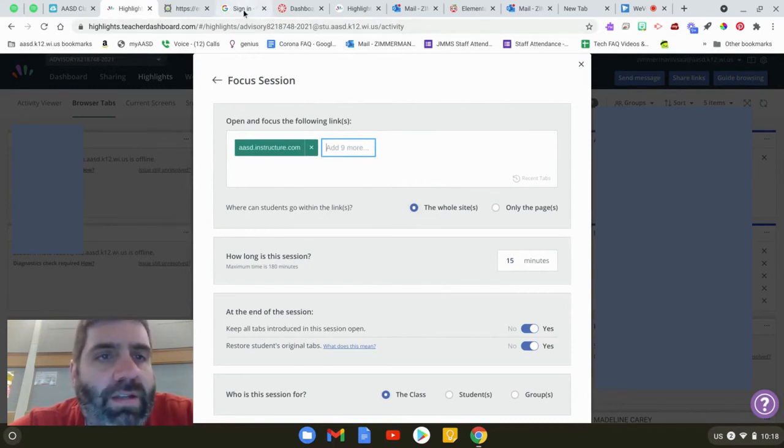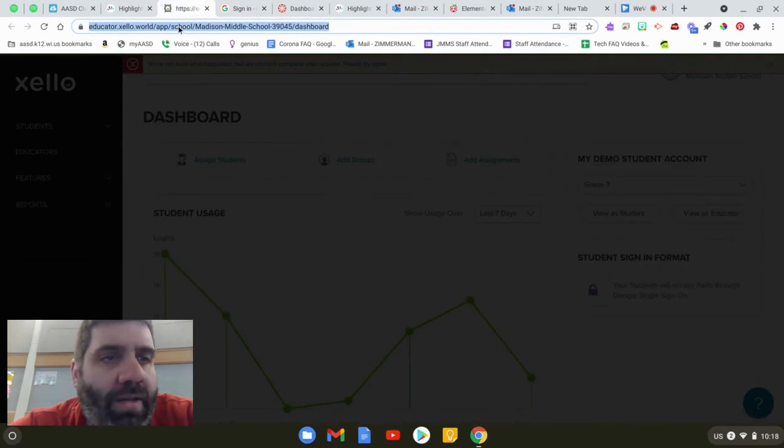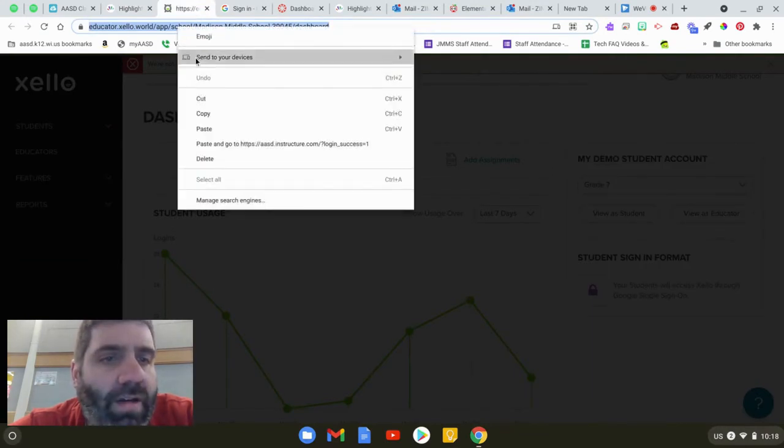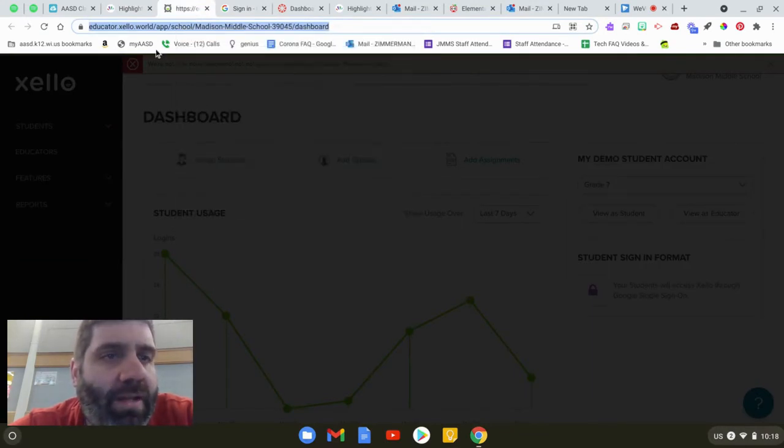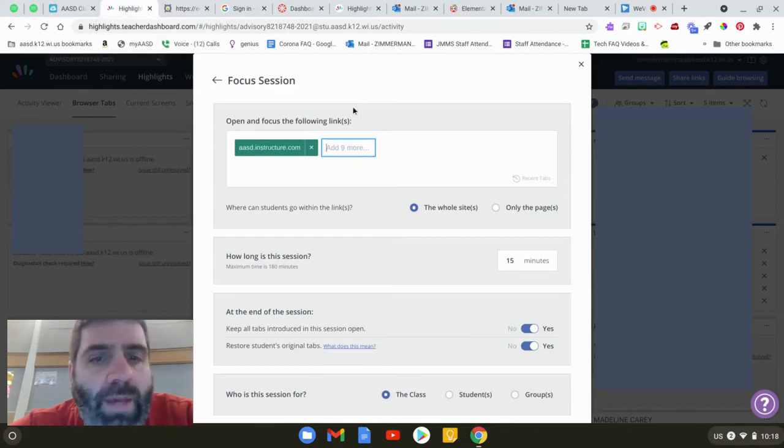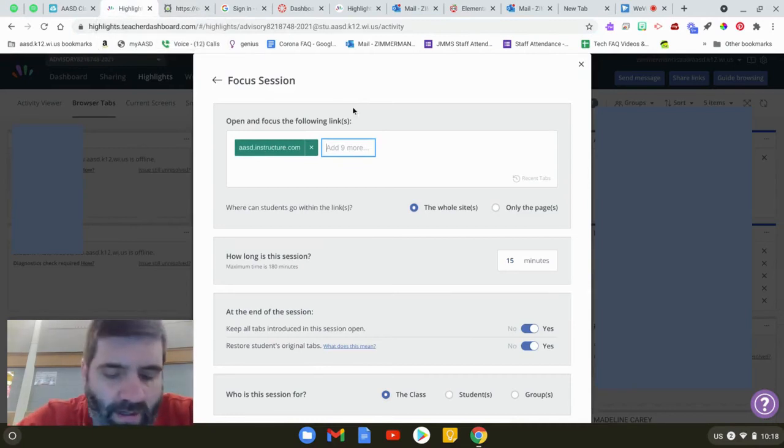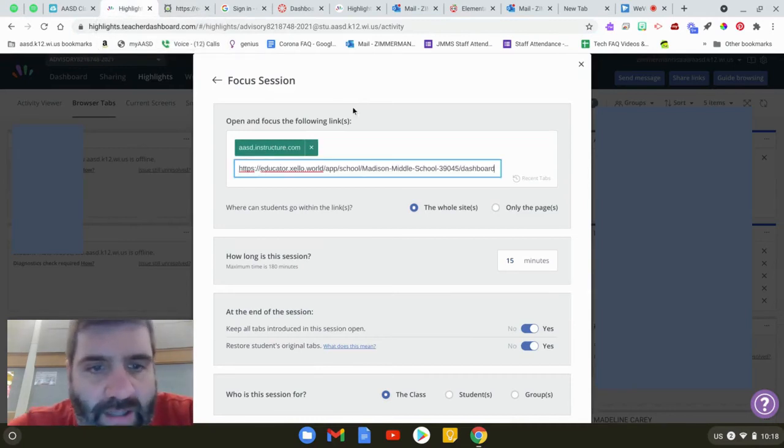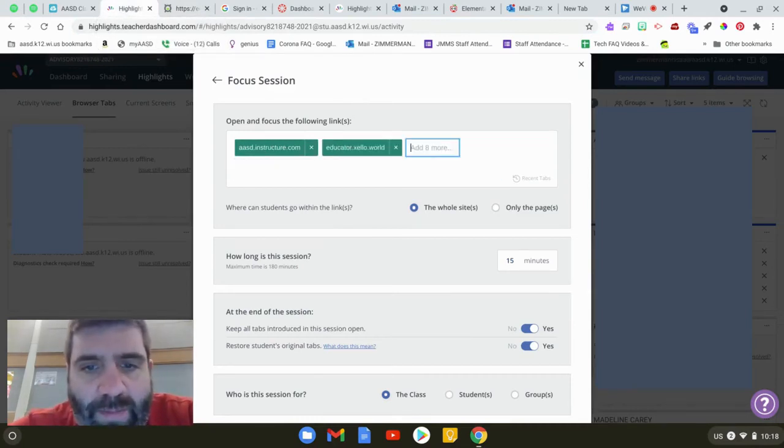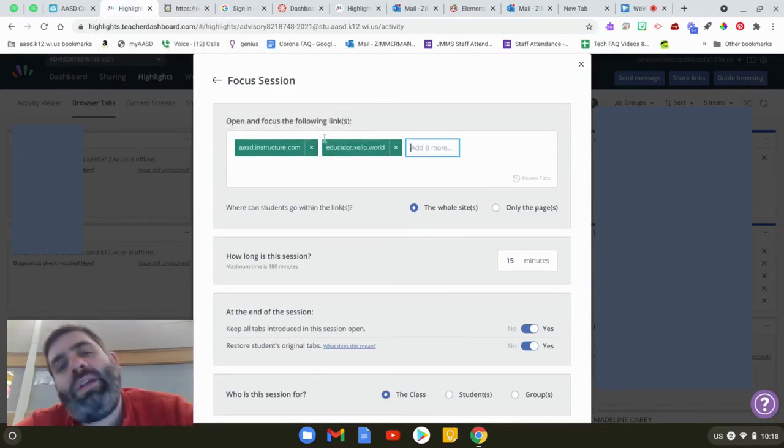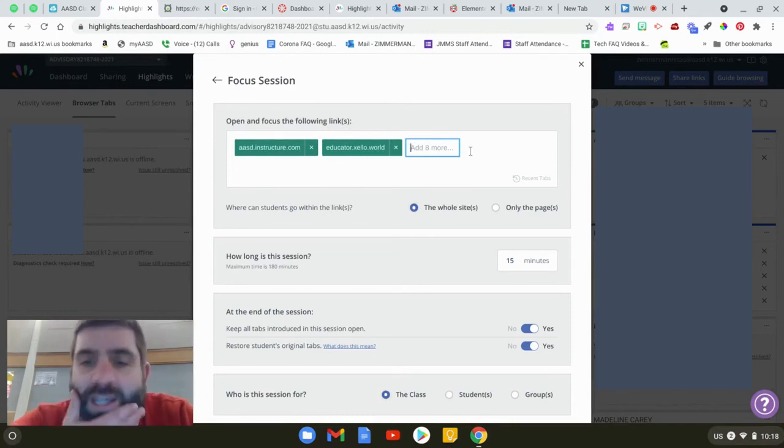Maybe I also want my kids to go to, here's a Zello page. Maybe they're in an AP class and they need to be able to get to Zello. I'm just going to come back here. I'm going to hit space. It's green. It's good to go. You can put up to ten sites in there.